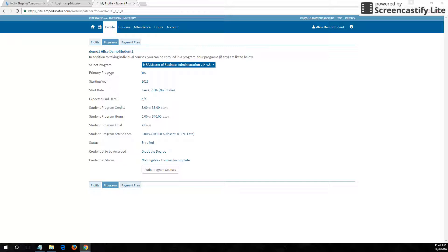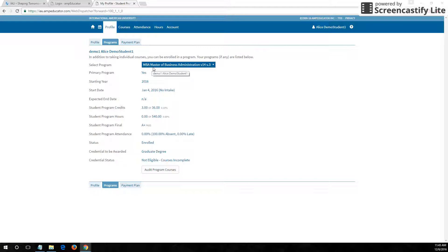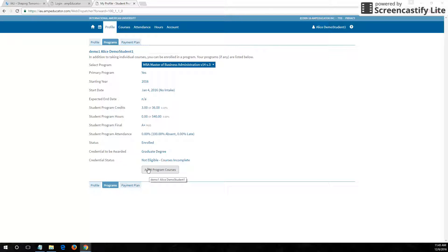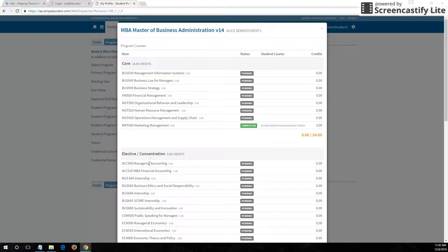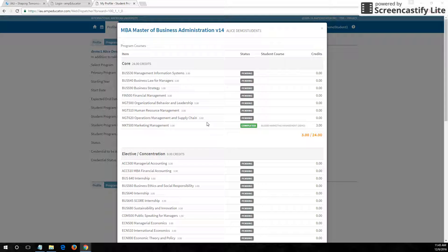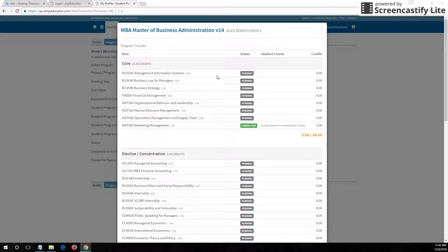Here you can see that the student Alice is actually enrolled in the MBA program. If you scroll down, there's a button labeled audit program courses. When you click this, a pop-up will appear and it will list all the courses required to complete your program.